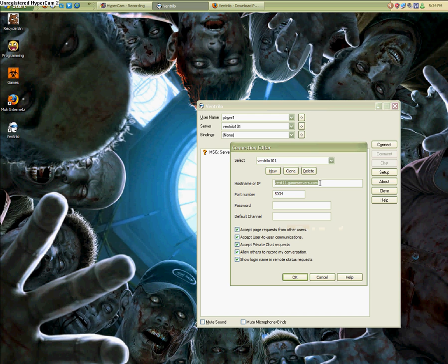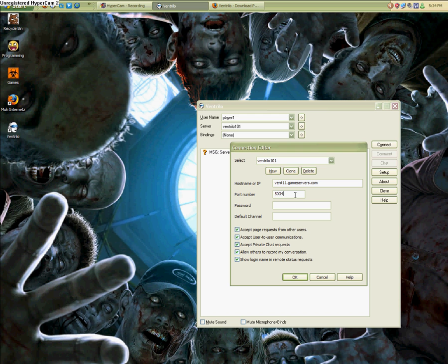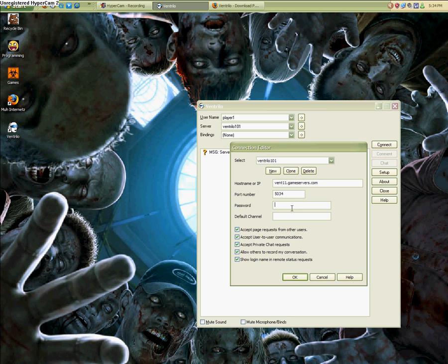You're going to go to hostname and IP. This is my vent's IP: vent11.gameservers.com. And then after that, you would put in the port number, whatever that is. Usually the typical port number is 3784, but most of them are changed depending on who is hosting your vent. Some vents have passwords, some don't. Mine doesn't, it's a public vent, so you really don't have to worry about that.